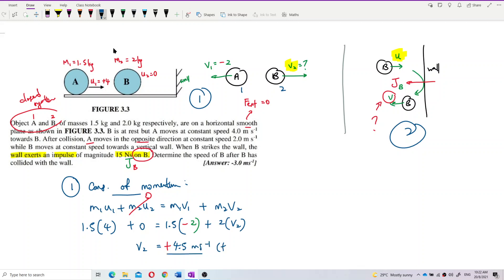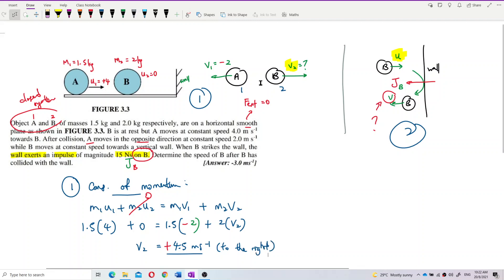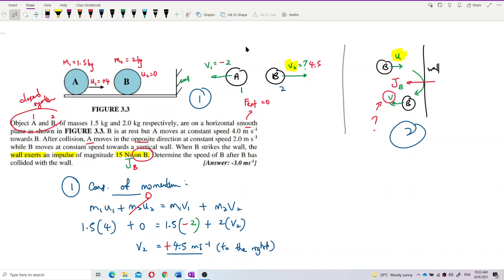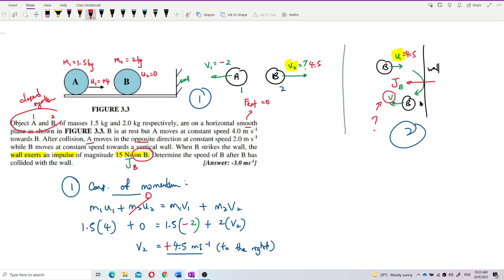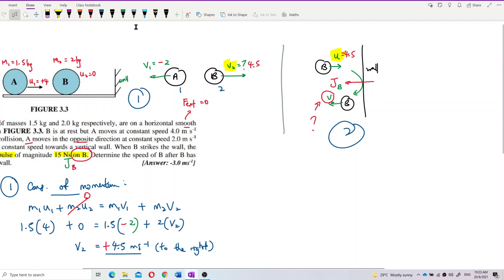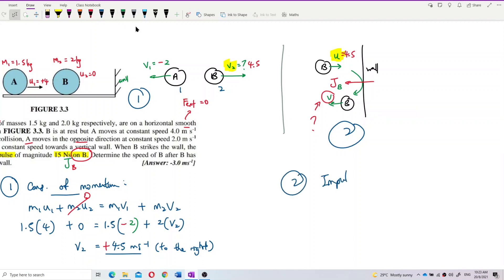So B is moving to the right at 4.5 m/s. We know the final velocity of B after colliding with A, so the final velocity of process one becomes the initial velocity of B before colliding with the wall — also 4.5 m/s. Now do process number two using impulse.